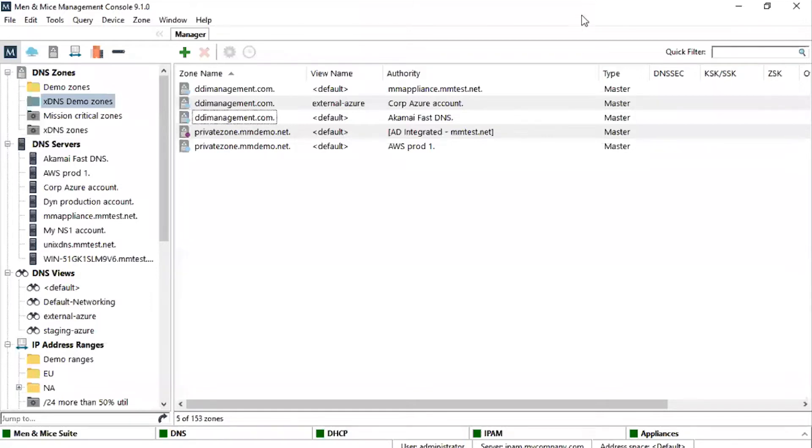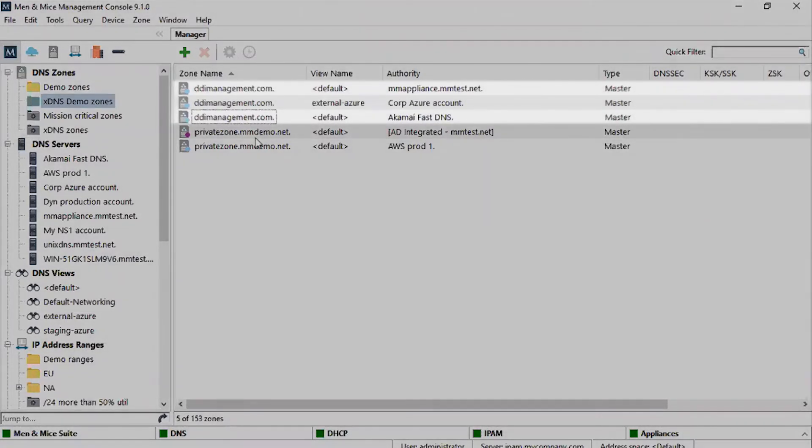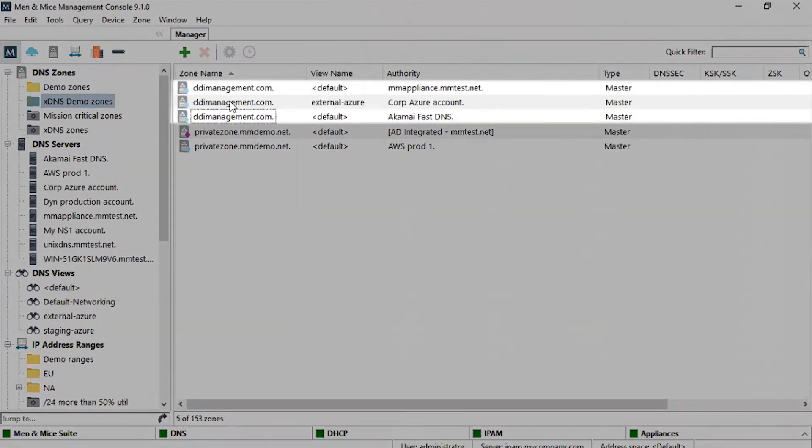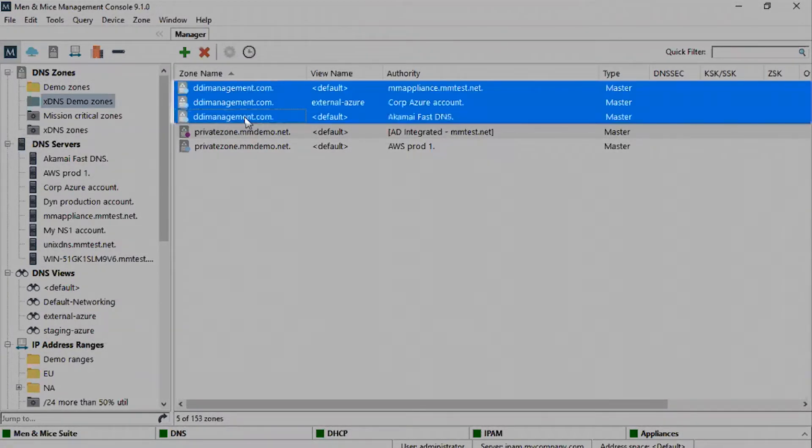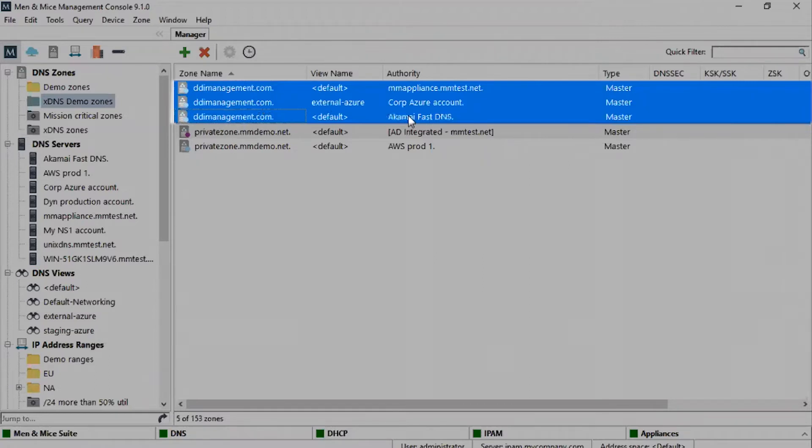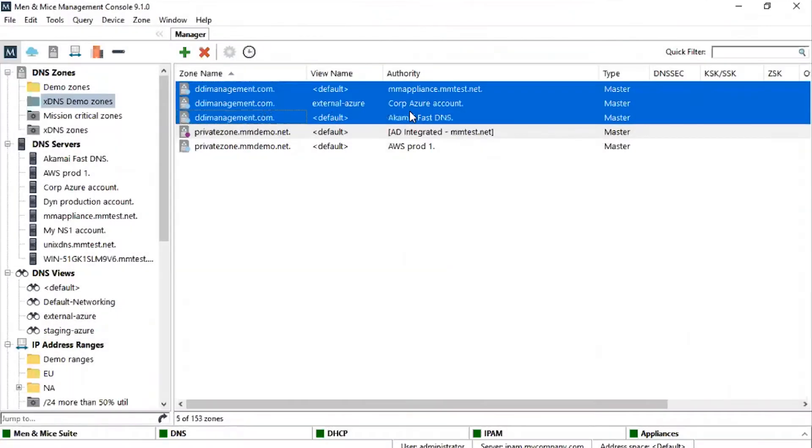Creating a redundancy group is a simple task. First, we select the zones we want to add to the redundancy group. In this case, three external DDImanagement.com zones: one on Bind, one in Azure DNS, and one on Akamai's Fast DNS.